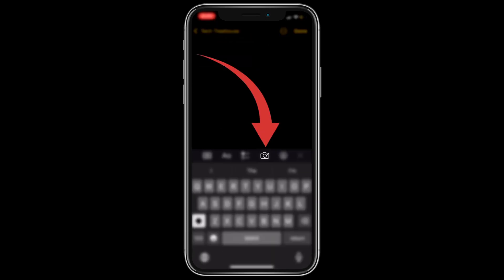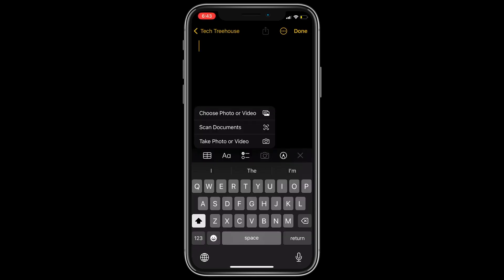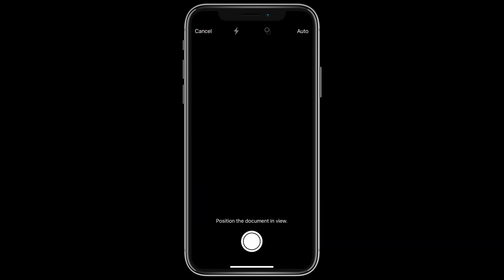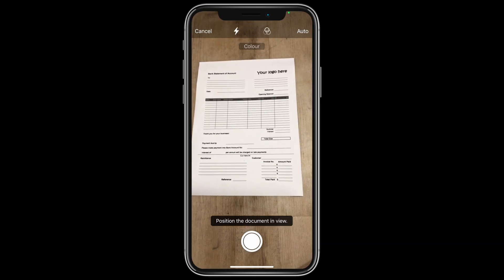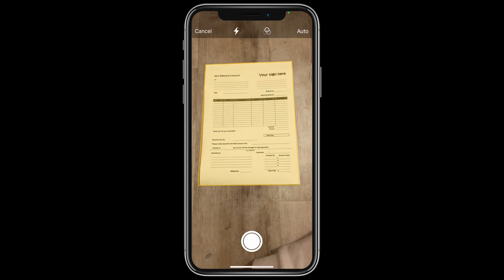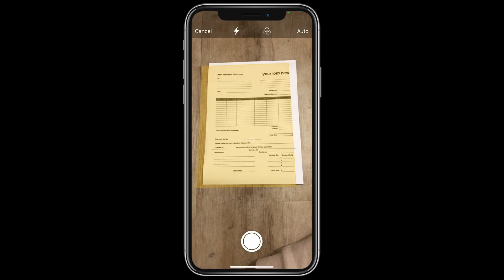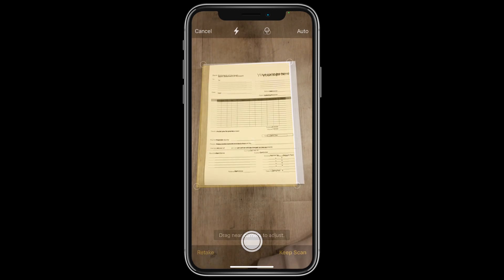Step three: tap the camera icon that appears above the keyboard at the bottom of the screen. Step four: from the options that appear, tap Scan Documents. Step five: hold your device over the document you want to scan, making sure the entire document is visible on the screen. The app will automatically detect the document and highlight it with a yellow box.